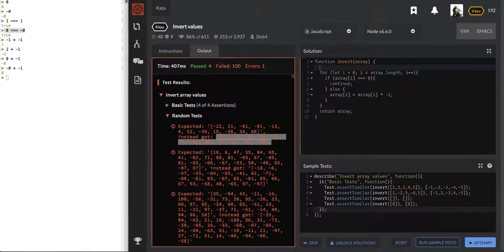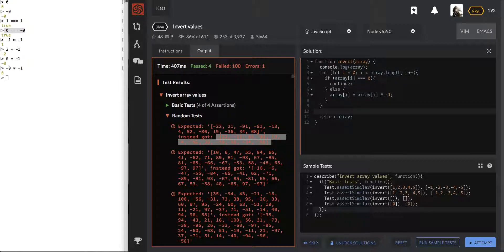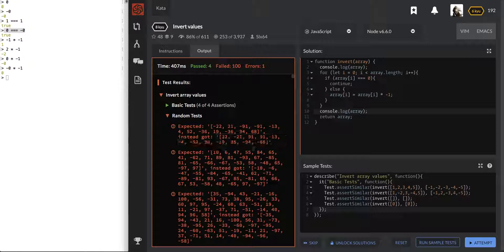We'll console.log the array before we run this whole thing, and we'll log out the array right before we return it. So we'll have both the original and the flipped and see what they're complaining about.